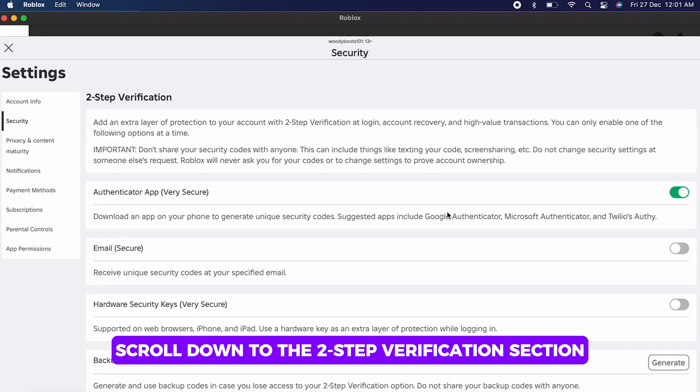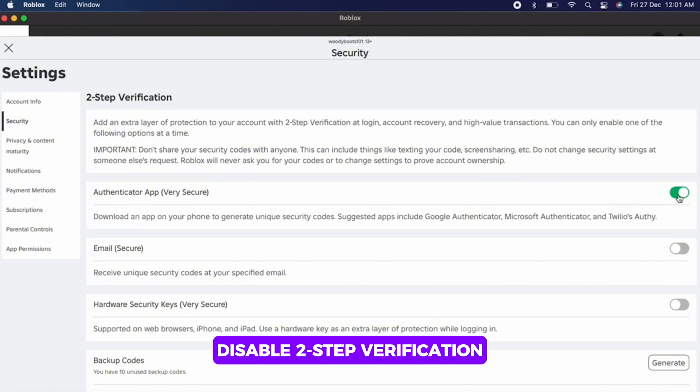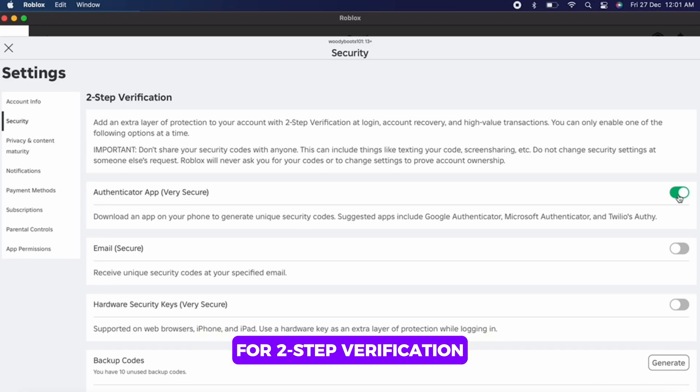Roblox will ask you to verify your identity by entering the code sent to your registered email or phone.